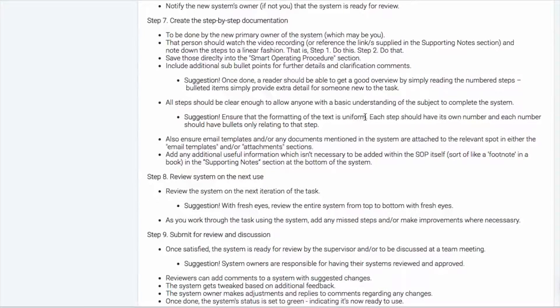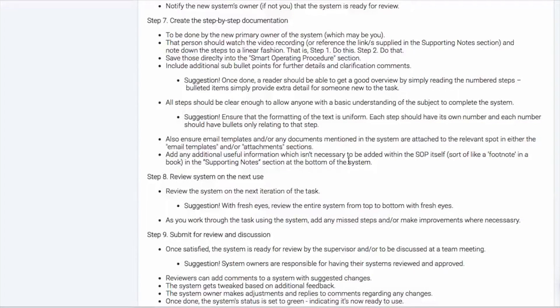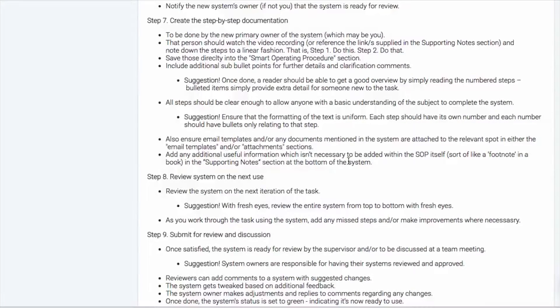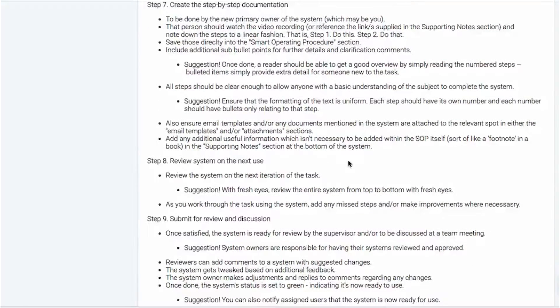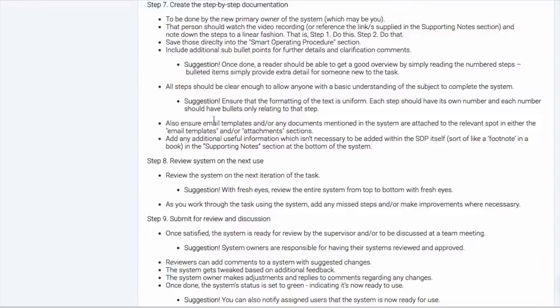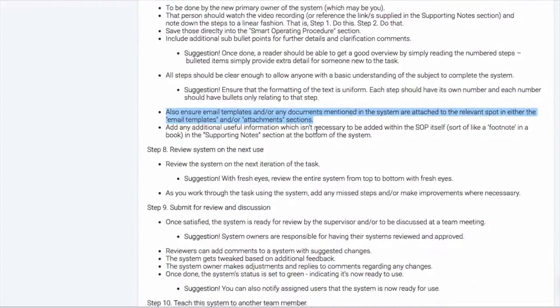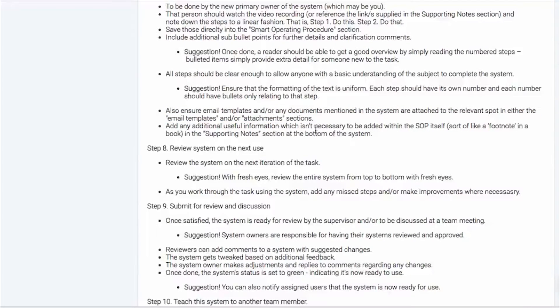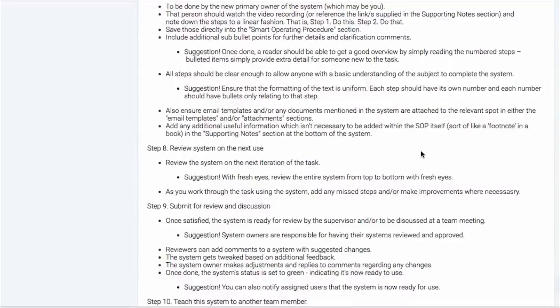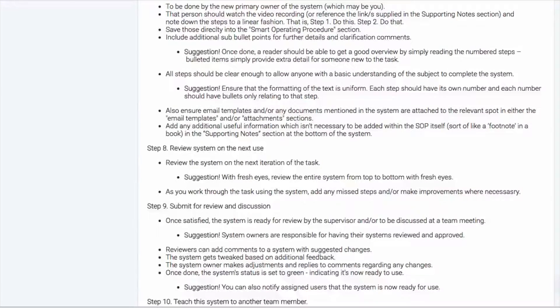So you want to be careful not to epically over-document or under-document. If it's the first time that you're using the system, sometimes just writing out the main steps is a good place to start. And then over time, you can evolve and add out those bullet points. When you find out where people are getting stuck, the bullet points can be a great way to help overcome some of those issues moving forward. If there's any sort of email templates or documents, you would want to attach that and have those saved in the same place. And if there's any additional information that needs to be added to the SOP, you can add that underneath the supporting notes.